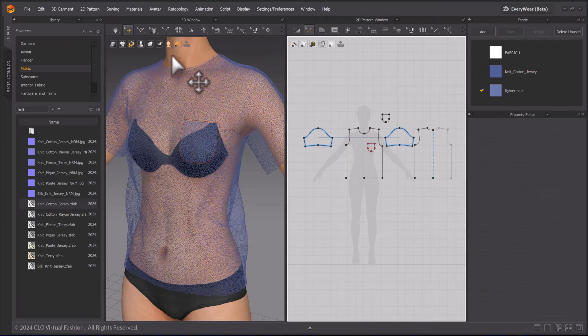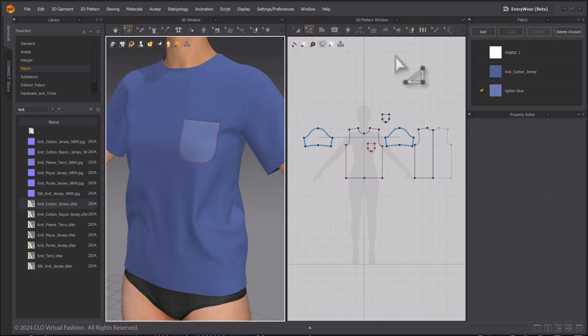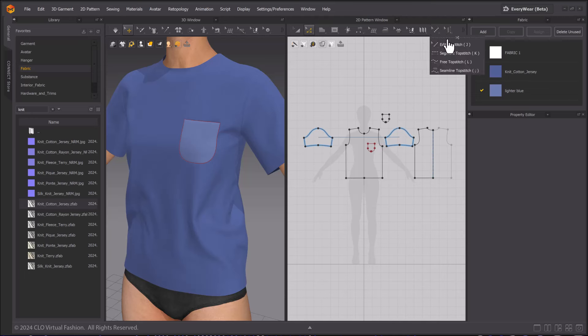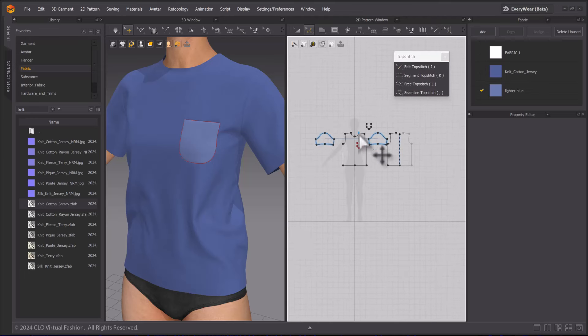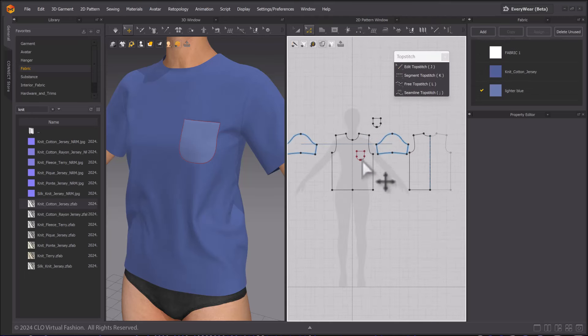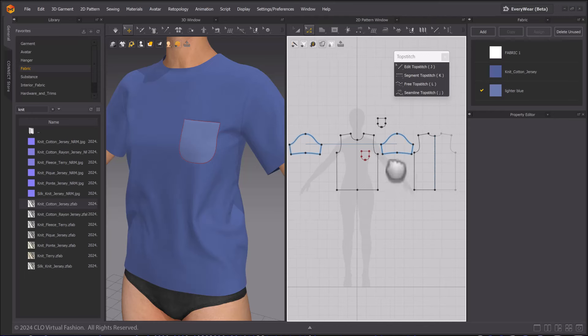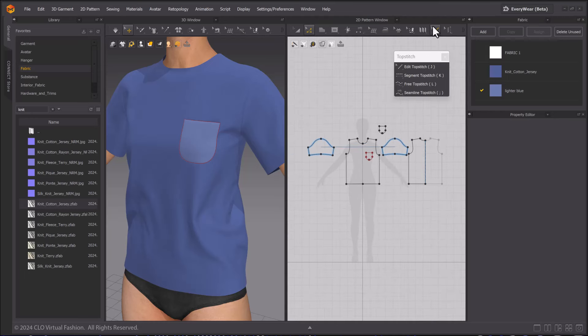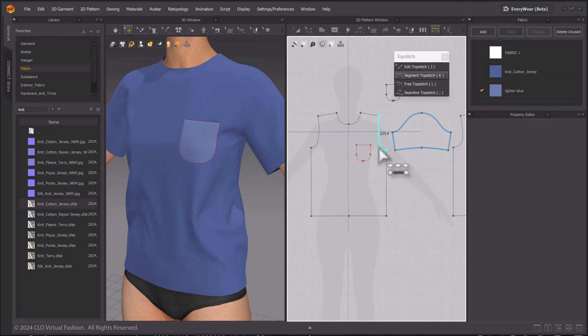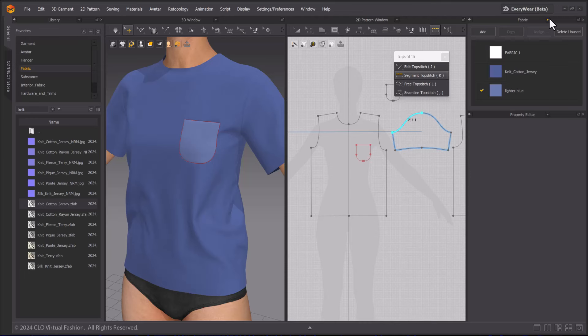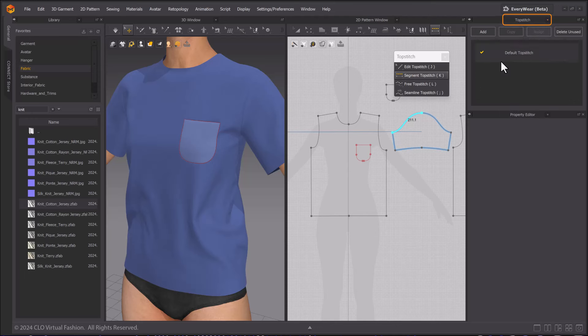Let's turn the fabric display mode back to textured surface and apply some top stitching to this shirt. Selecting the Top Stitch tools, I can place top stitching on any line segment in the scene. I am going to change the fabric object browser to Top Stitch to access its properties shortly.